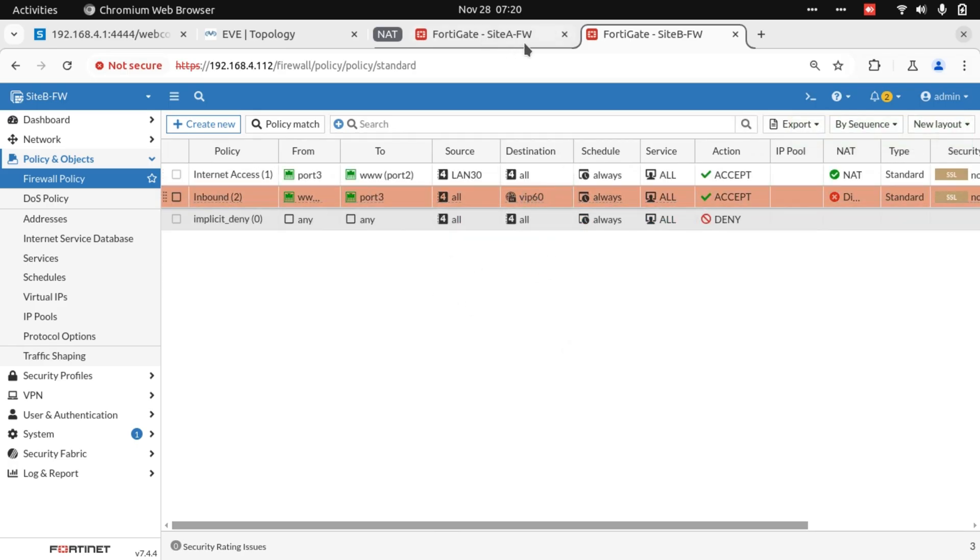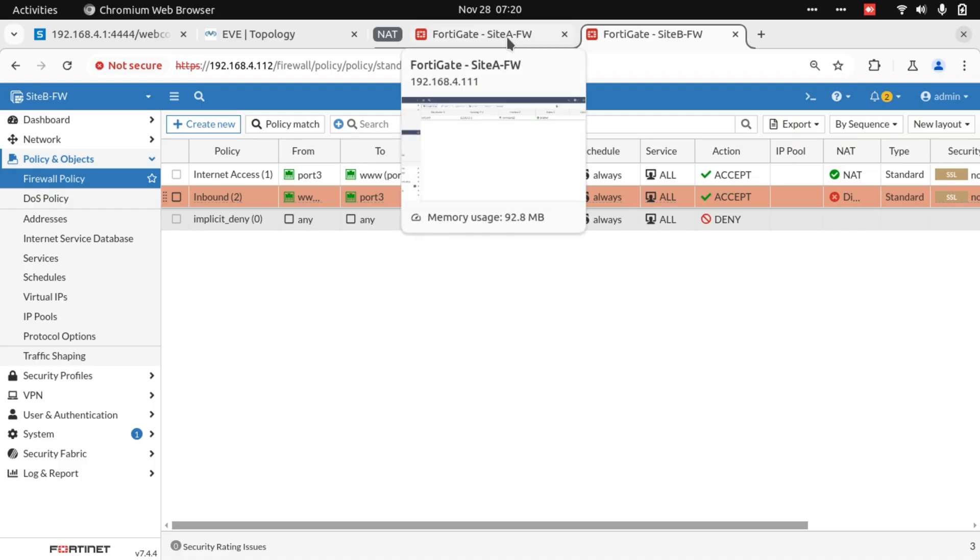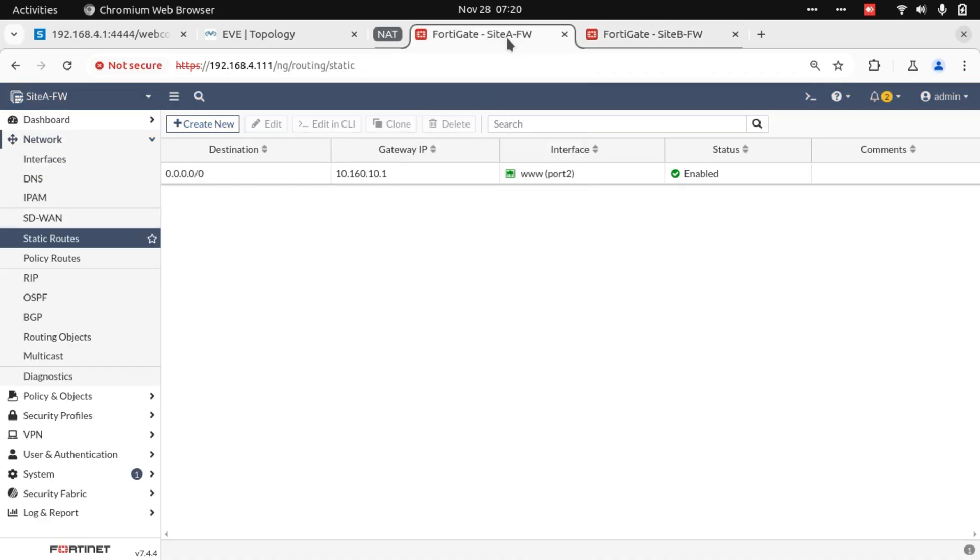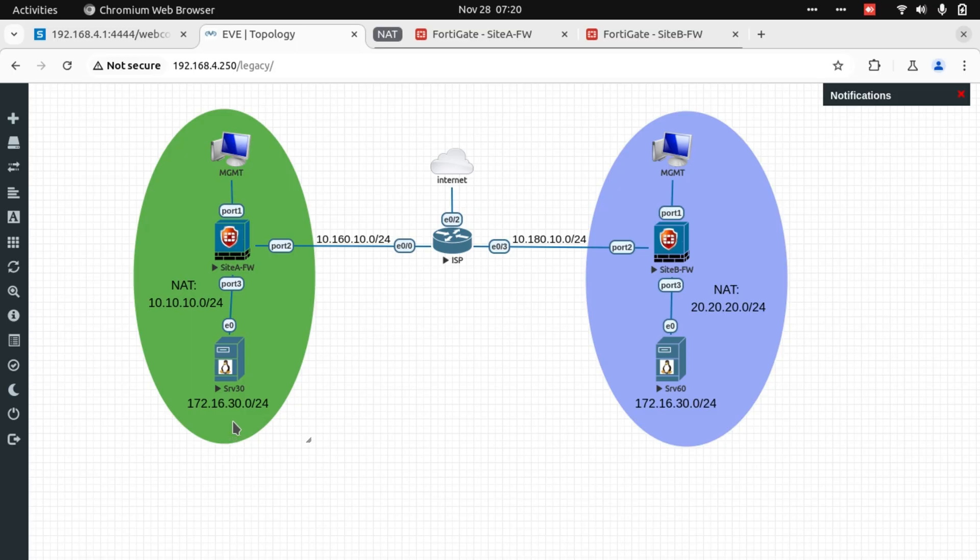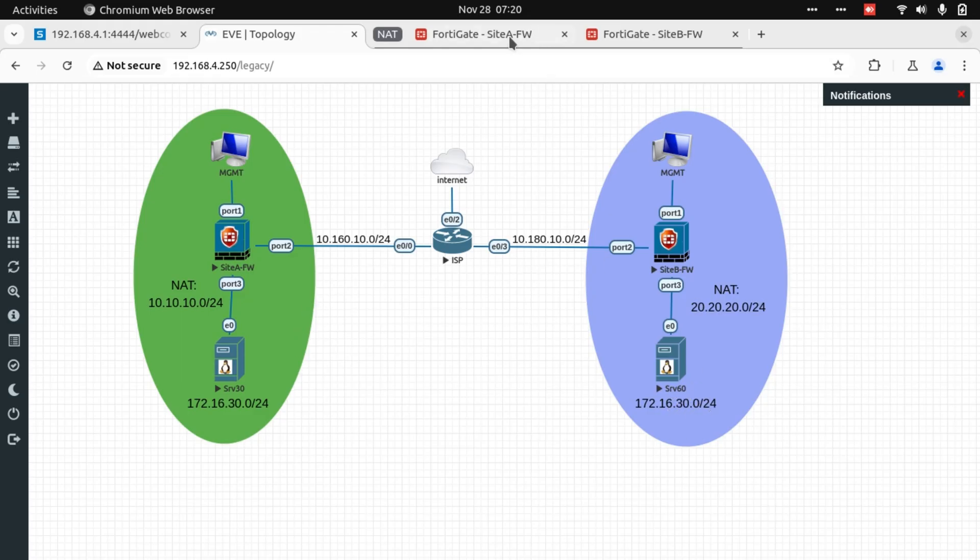Now while we're at this, I want to do the same on Site A so that when we test, we can test from Server 30 to Server 60, Server 60's NAT Virtual IP, and we can do the same in the reverse direction from Server 60 to Server 30.